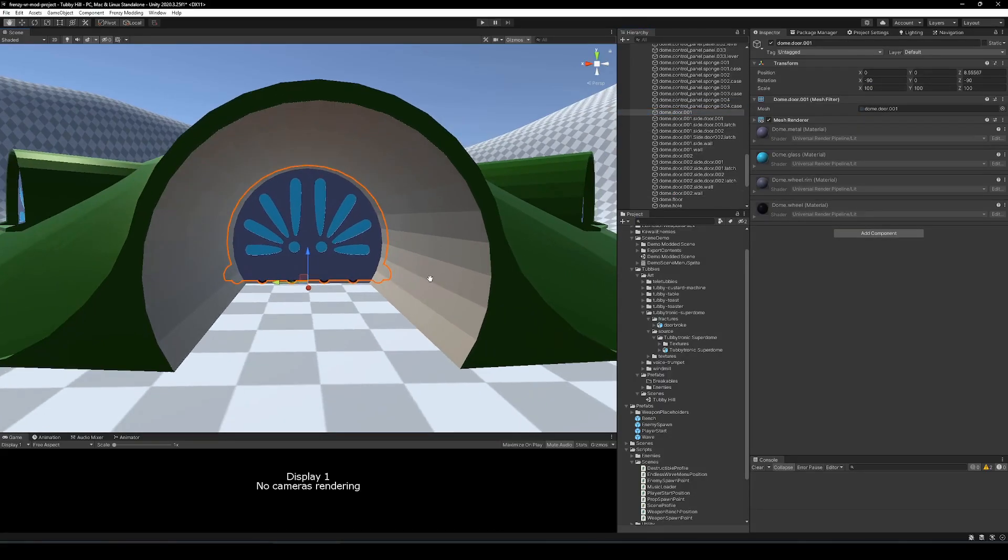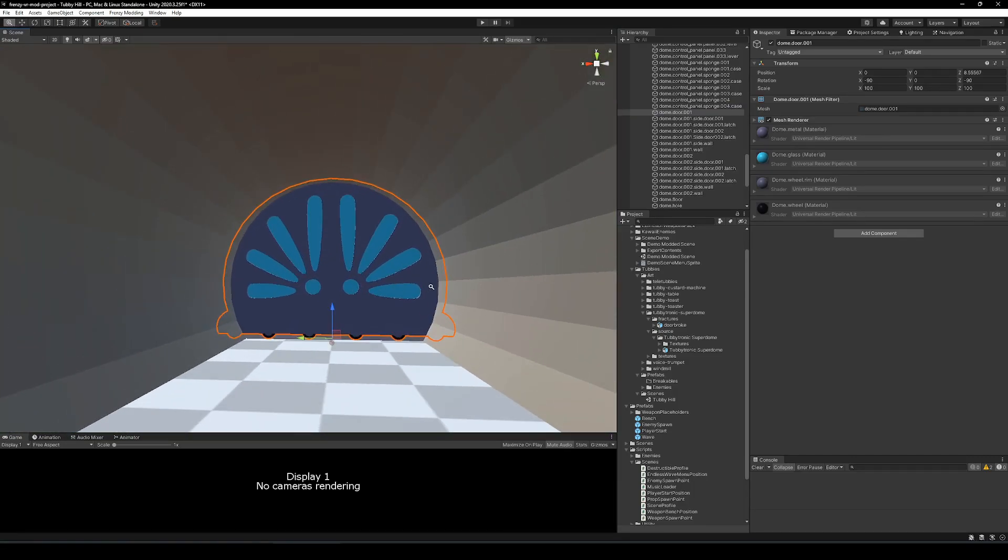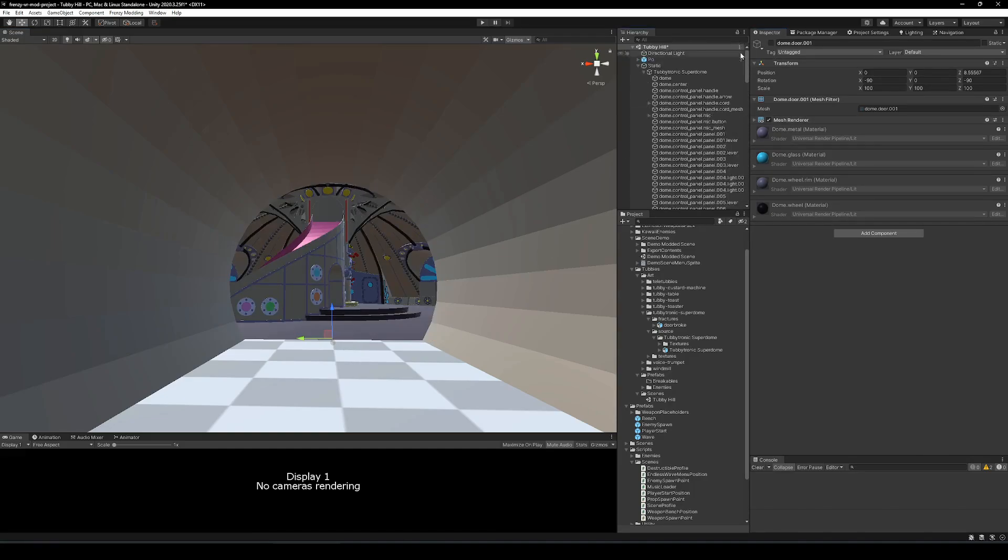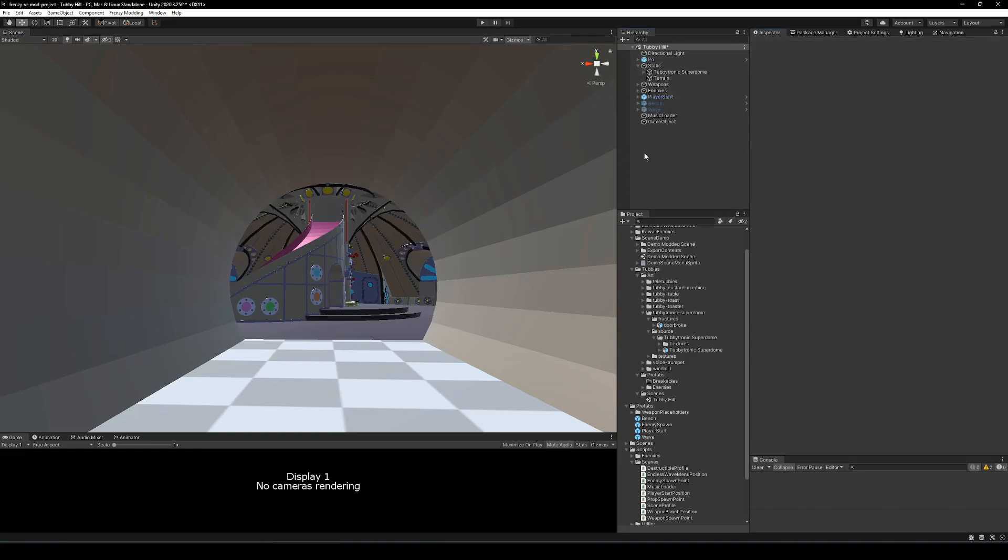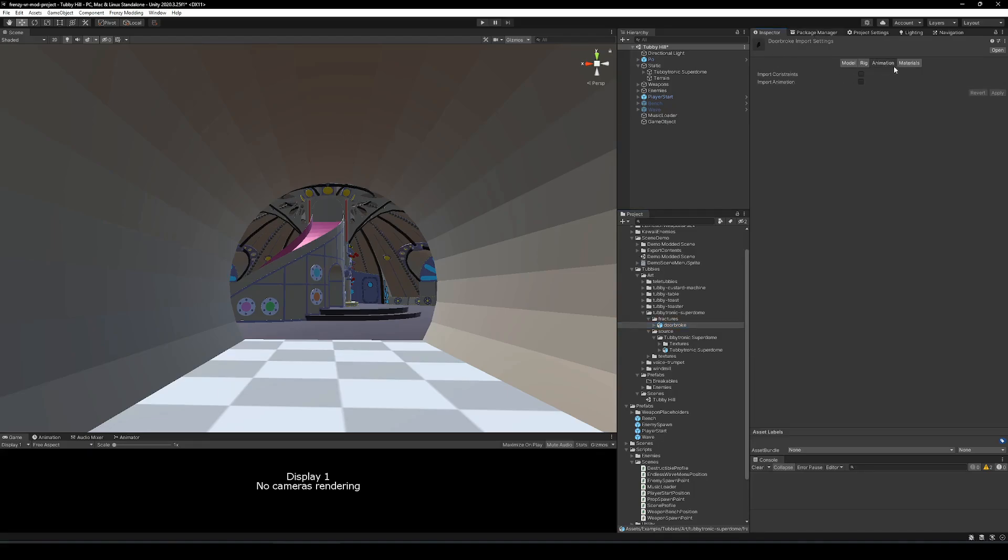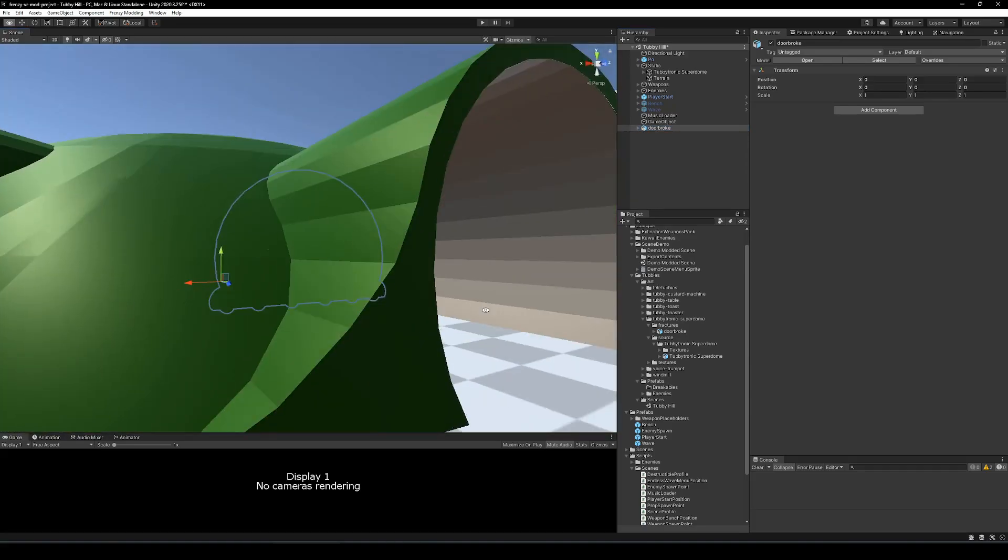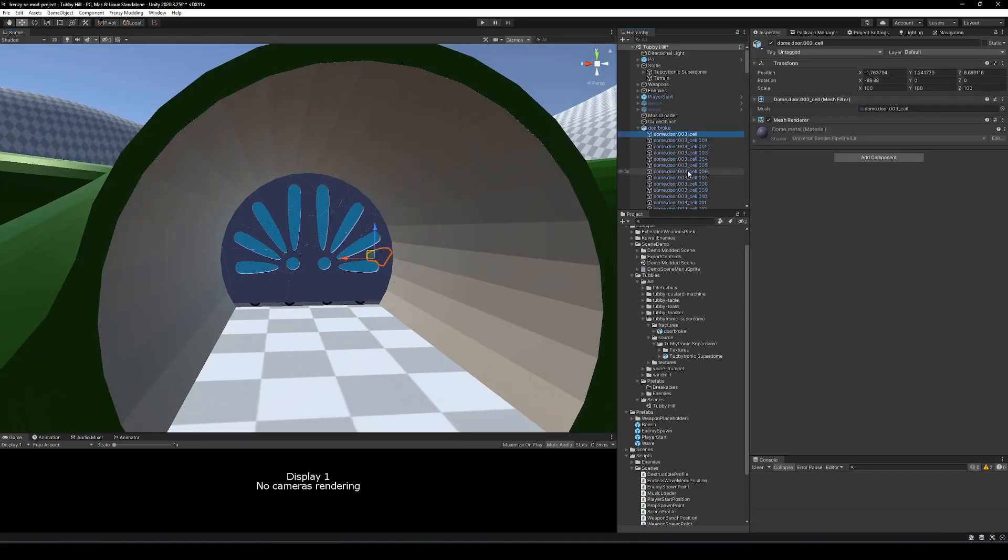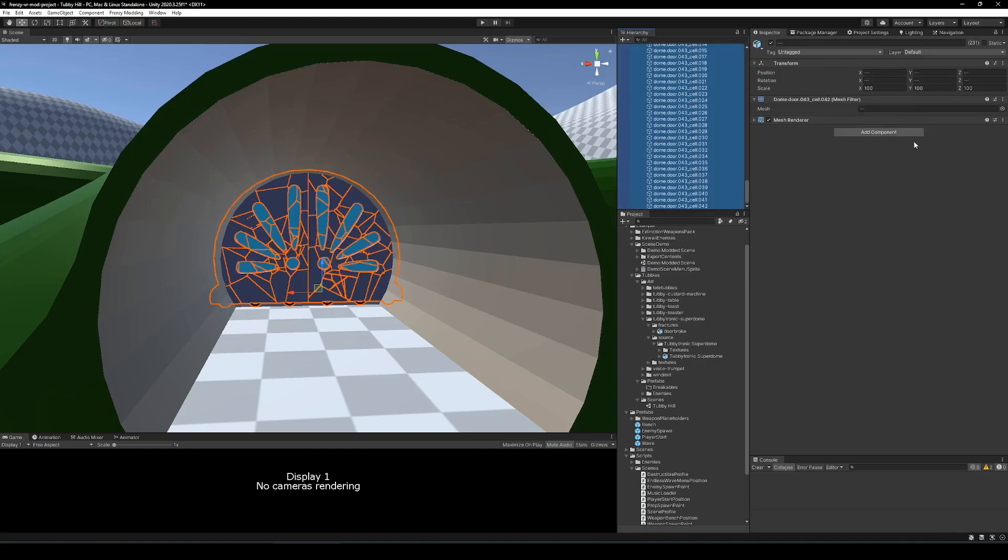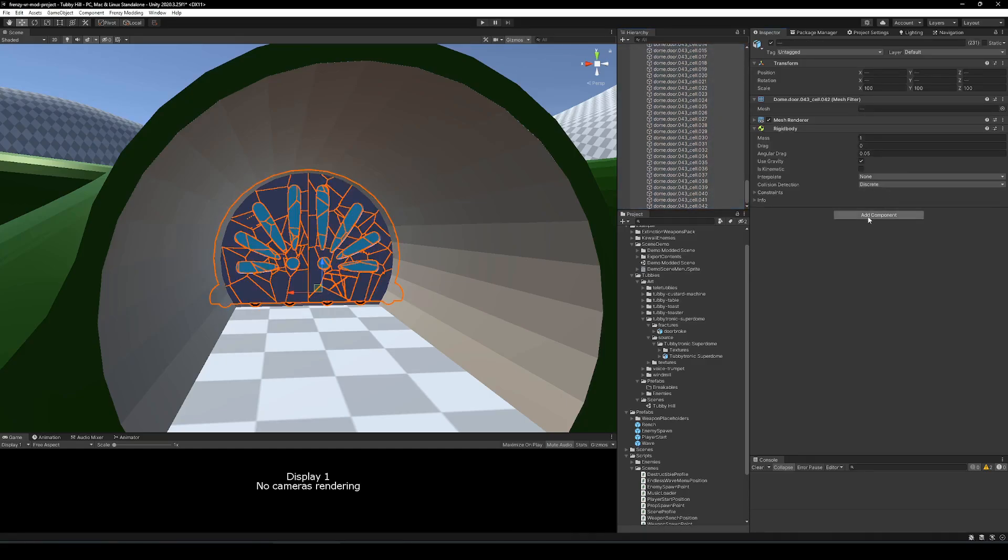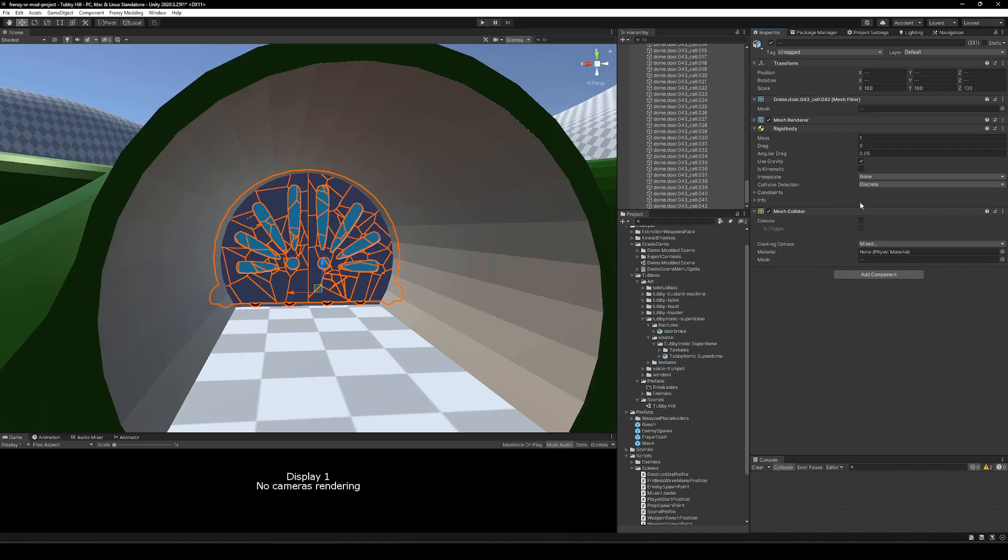Basically, you are creating a prefab of all of these chunks together and when the hit points of a breakable reaches zero, it will swap the original mesh for the prefab with all of the chunks with their physics setup. So here I'm showing once the chunks are exported, bringing them into Unity and you see with the transforms aligned, it just comes right in.